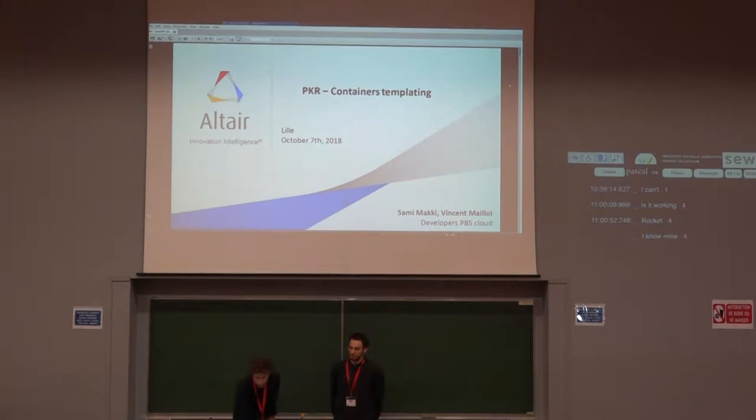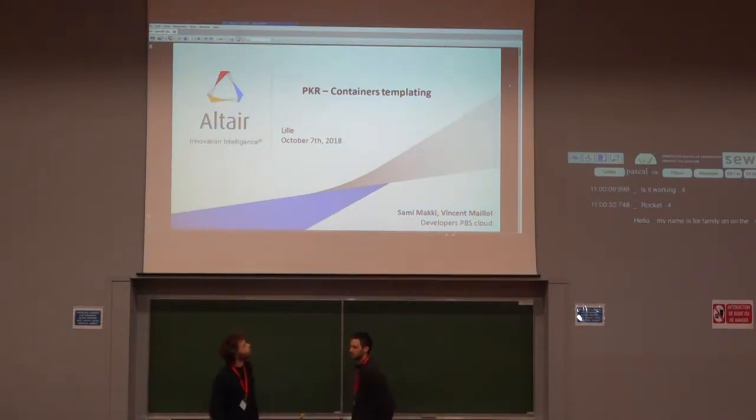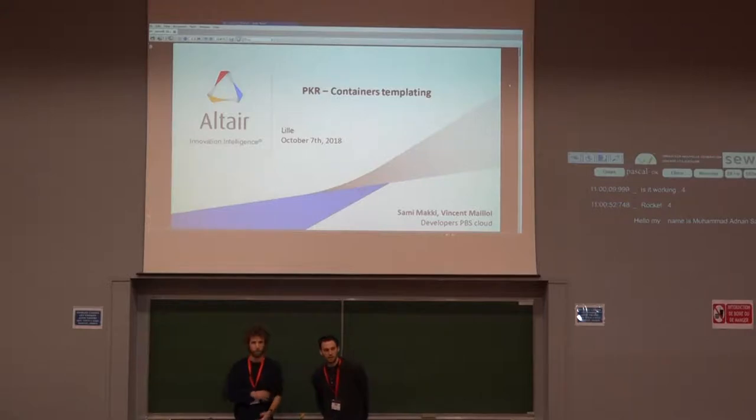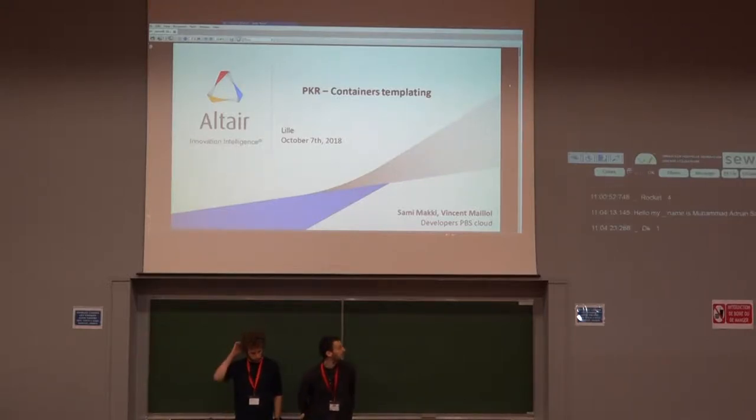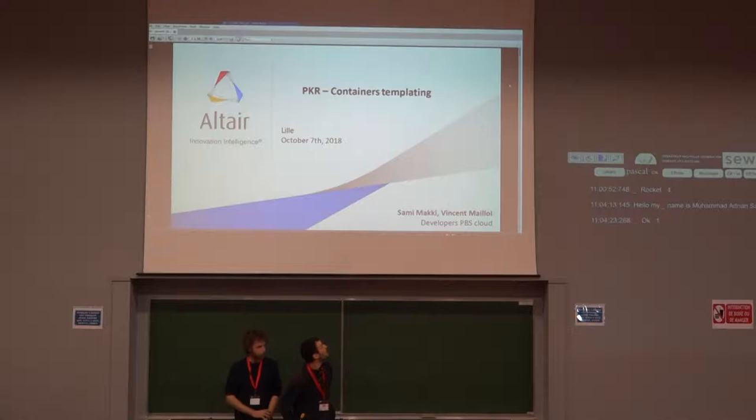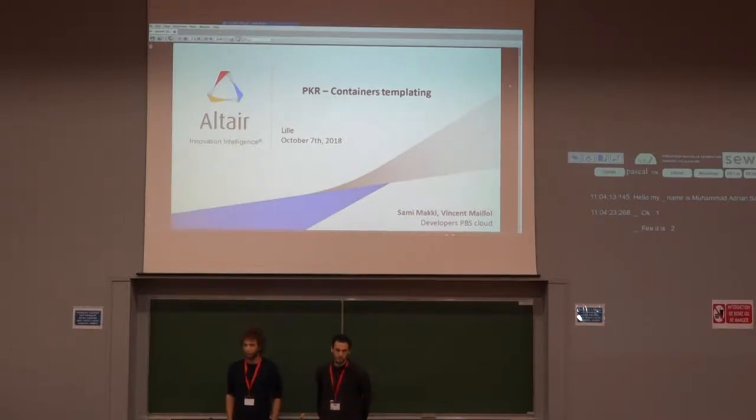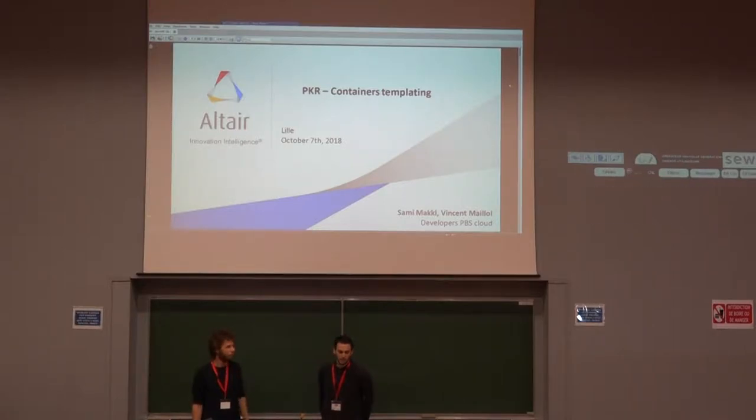My name is Vincent Maillol and this is Sami Maki. We will show you Poker, Paris Kair. This is a software to manage your Docker file.